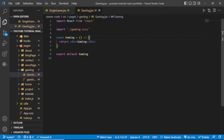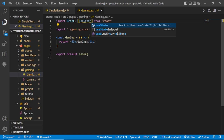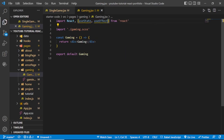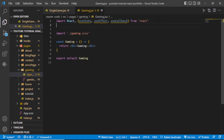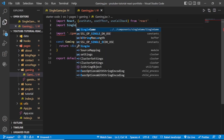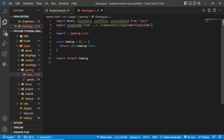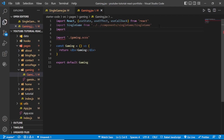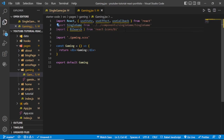Inside gaming.jsx we are going to make use of some hooks. The first one is useState, then useEffect, and then the useCallback hook. After that, import the SingleGame component that we just created, and also import the BiSearch icon from react-icons/bi.